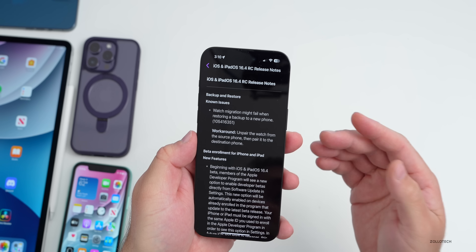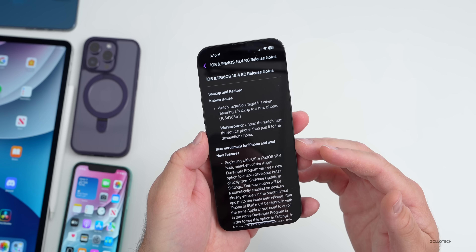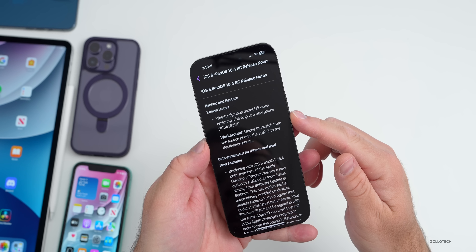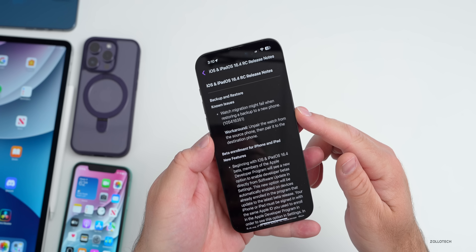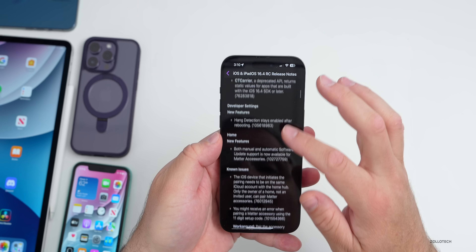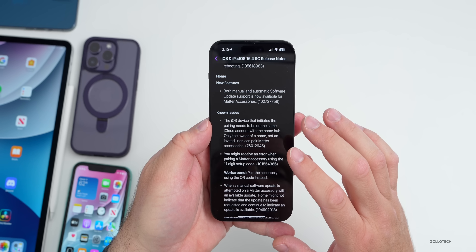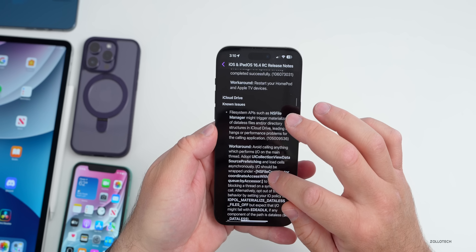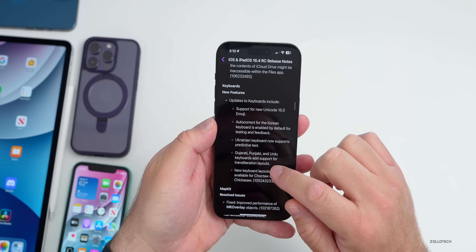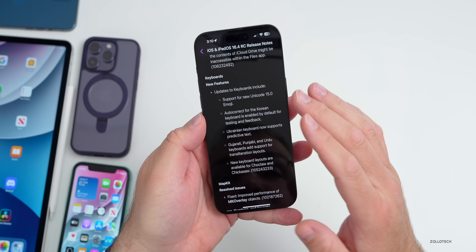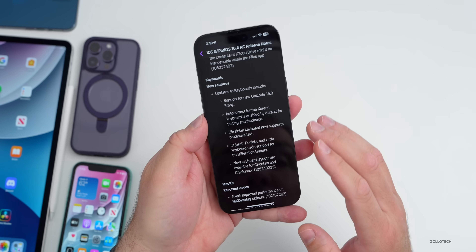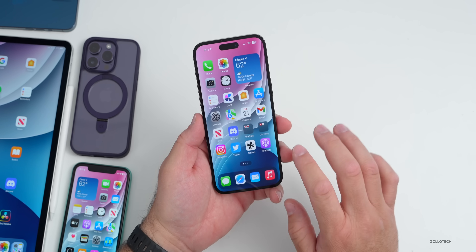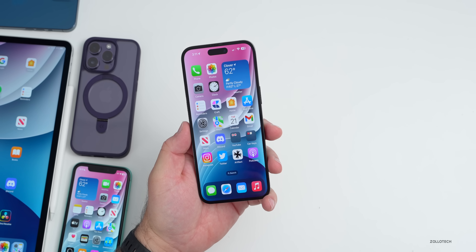Looking at the release notes in Feedback, there are still known issues and resolved issues along with the new features. One known issue is that Watch migration might fail when restoring a backup to a new phone. There are still some issues with Home, iCloud Drive, and other things, as well as new keyboard changes — but most have been resolved.